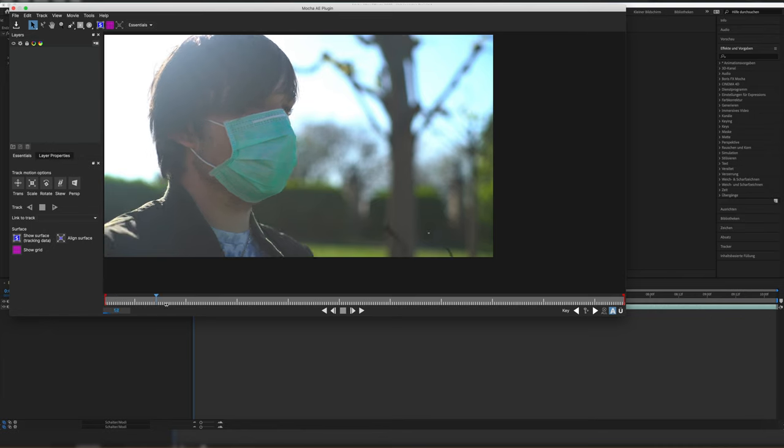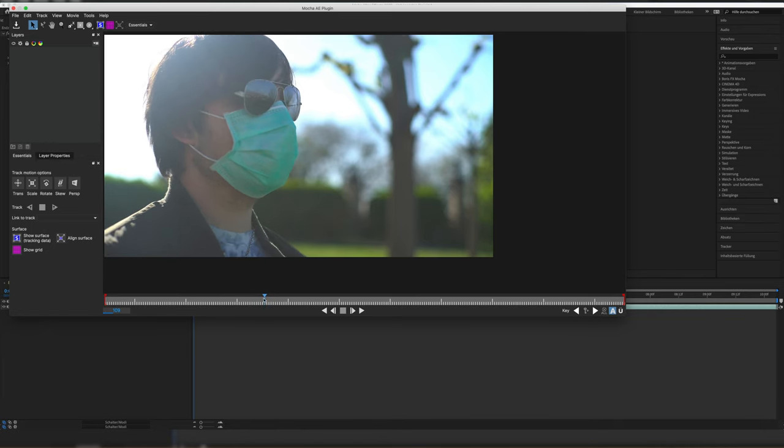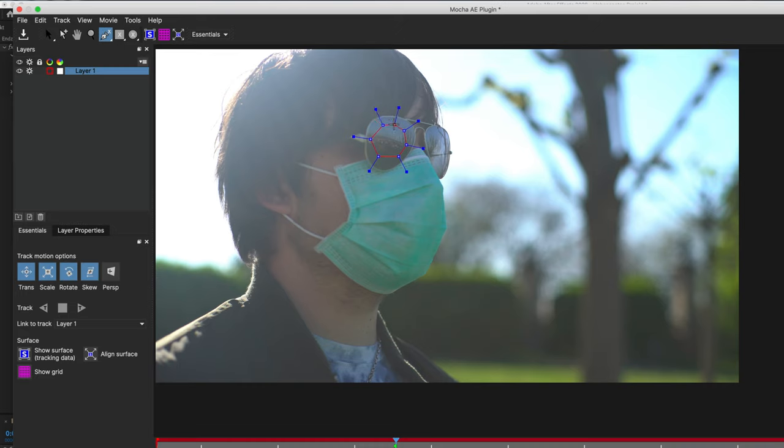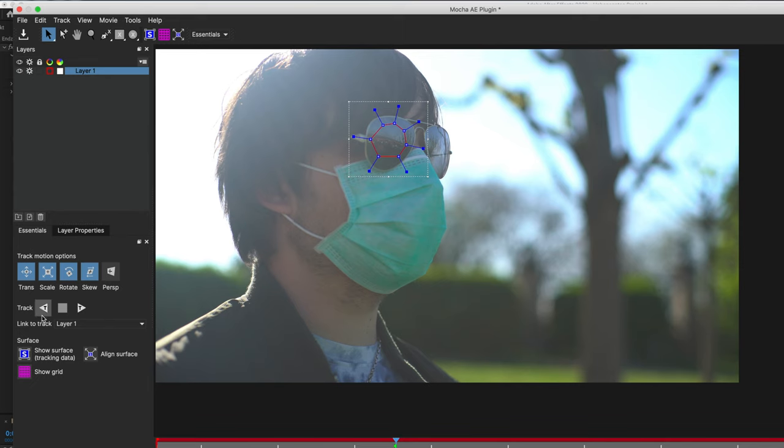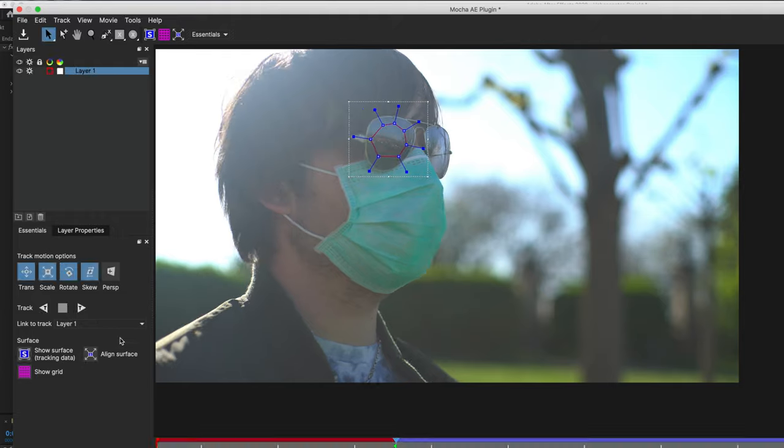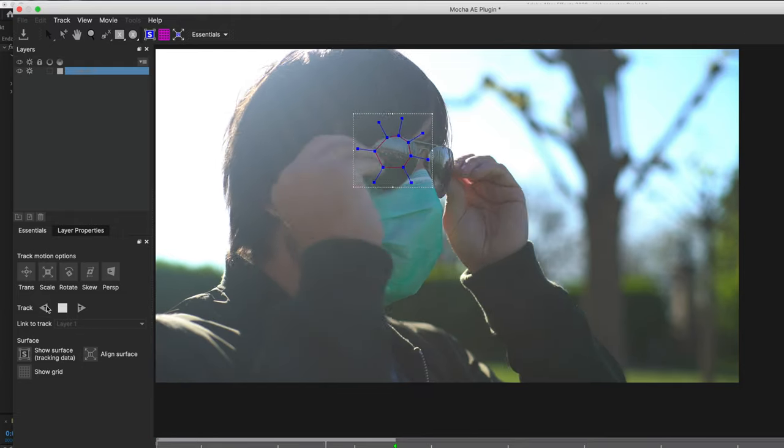In Mocha, we skip to the section of the video where we need to track and pick the pen tool. Now we select the area we want to track. Don't forget to close the mask at the starting point like I did. Otherwise, it won't work. Then we track the mask right here. First, we track the clip forwards, then backwards.